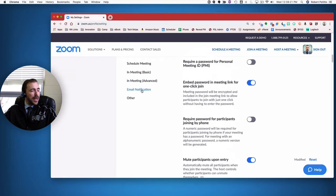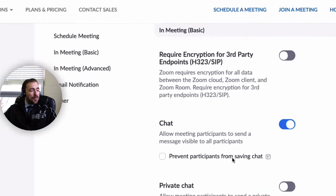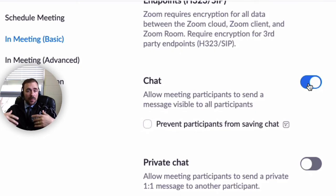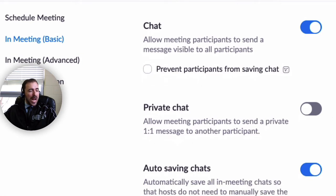Starting with in-meeting basic: I've selected chat so students can chat to each other on the back end while I'm presenting. It also allows them to participate via text especially if I want them muted, so they can still engage without interrupting me. However, I've disabled private chat because I don't want them sending private messages to each other.